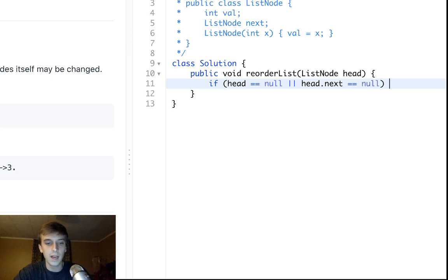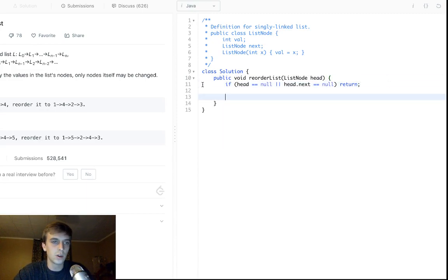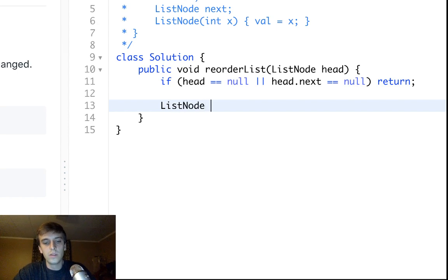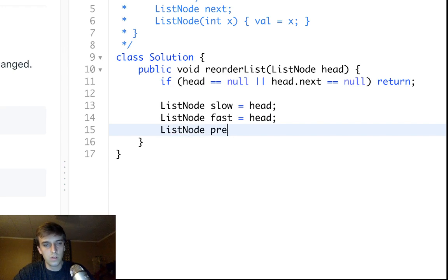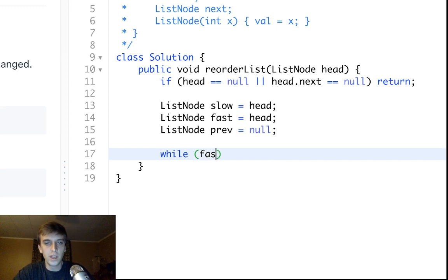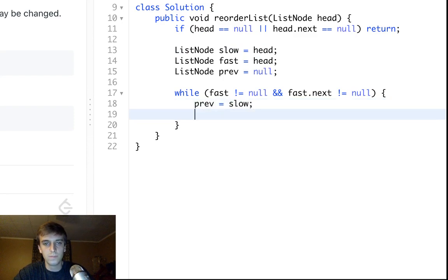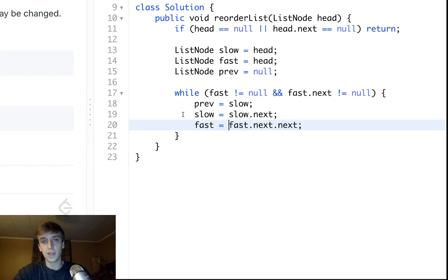In code: if head is null or head.next is null, there's nothing to reorder. Otherwise, we create slow = head and fast = head, and a previous node prev = null. This is how we get to the middle of the list. While fast is not null and fast.next is not null, we do: prev = slow, slow = slow.next, and fast = fast.next.next. Fast moves twice as fast, so when the loop exits, slow is at the middle.